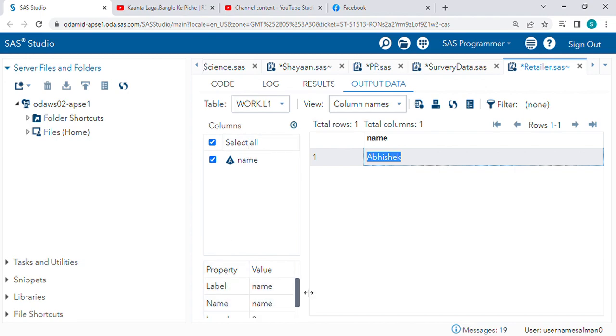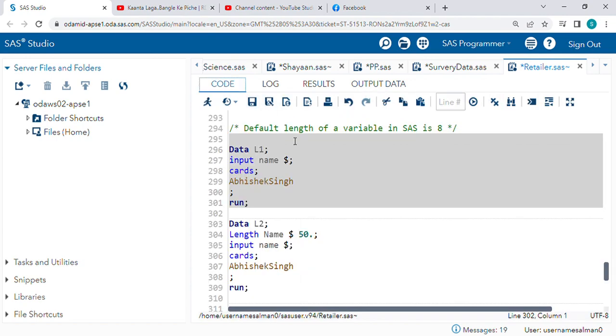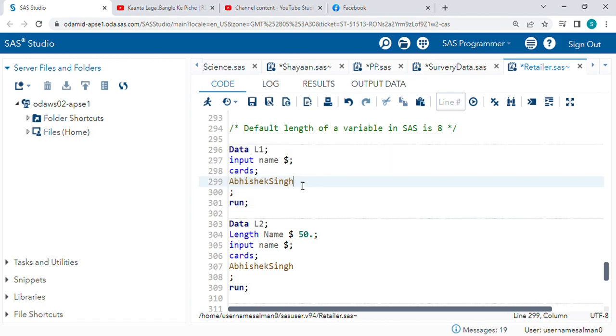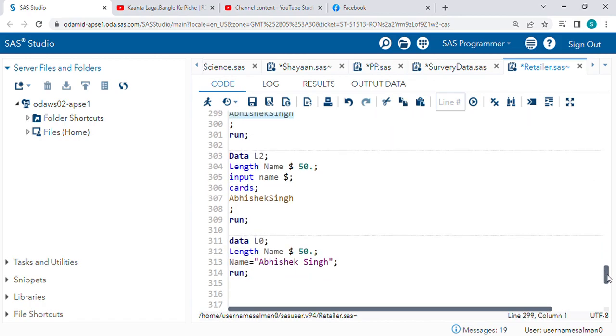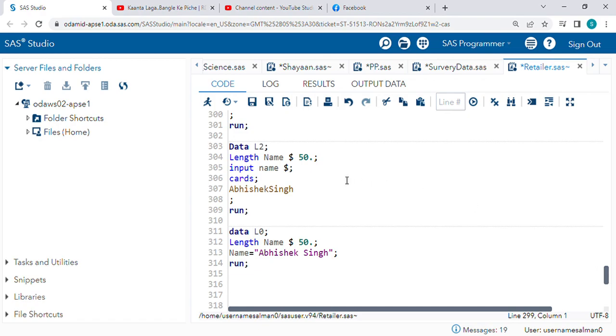Also, length is eight. Now how to get the full name Abhishek? For this we need to use the length function.